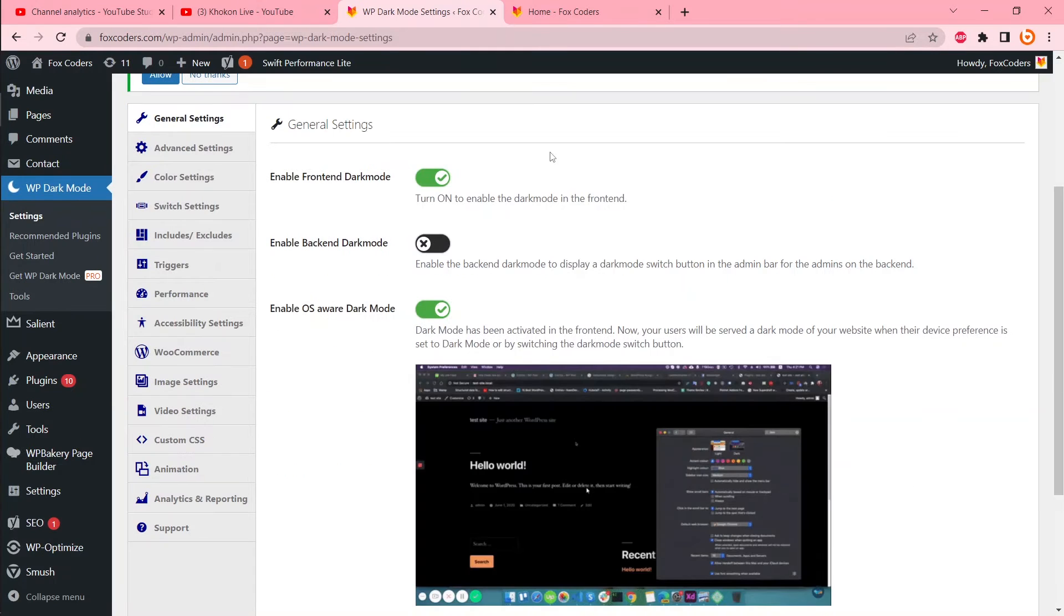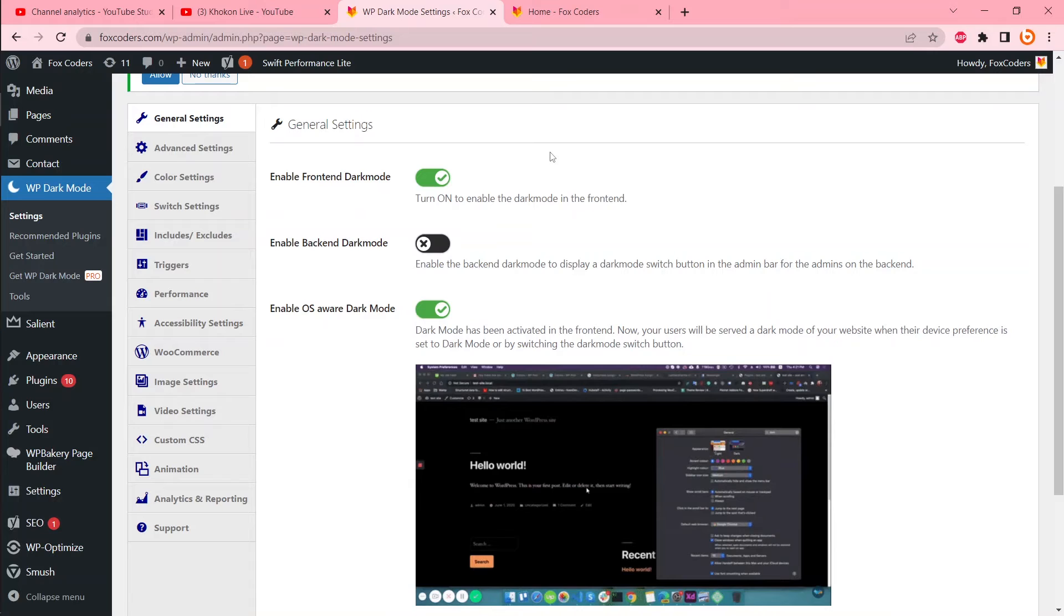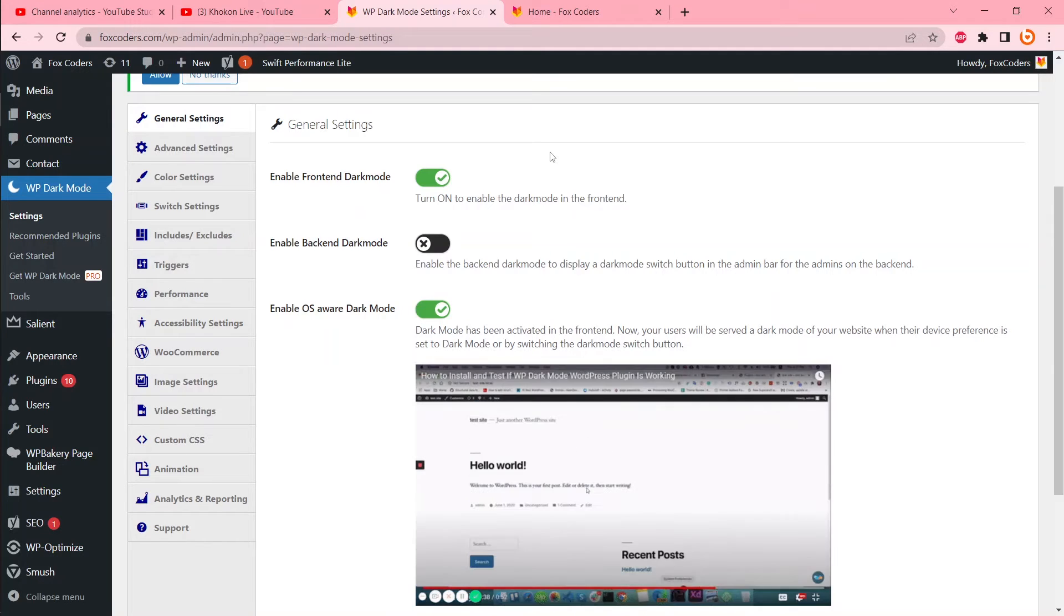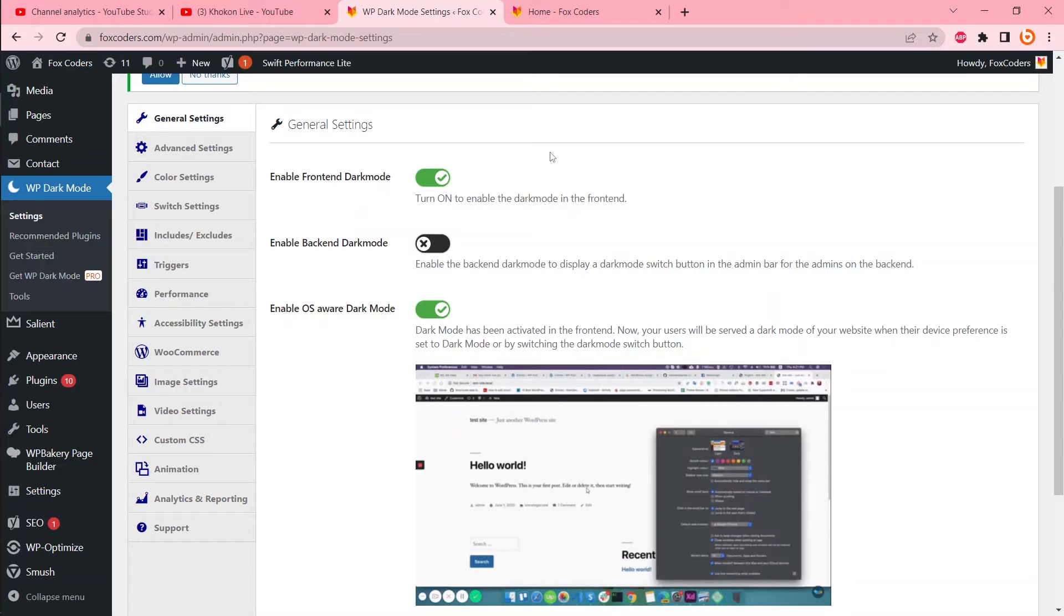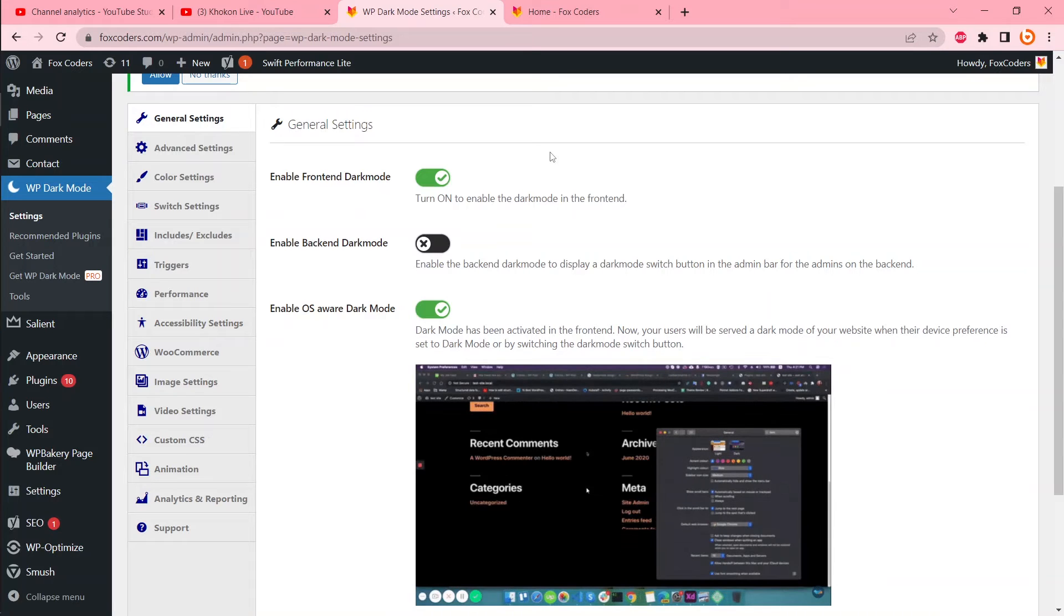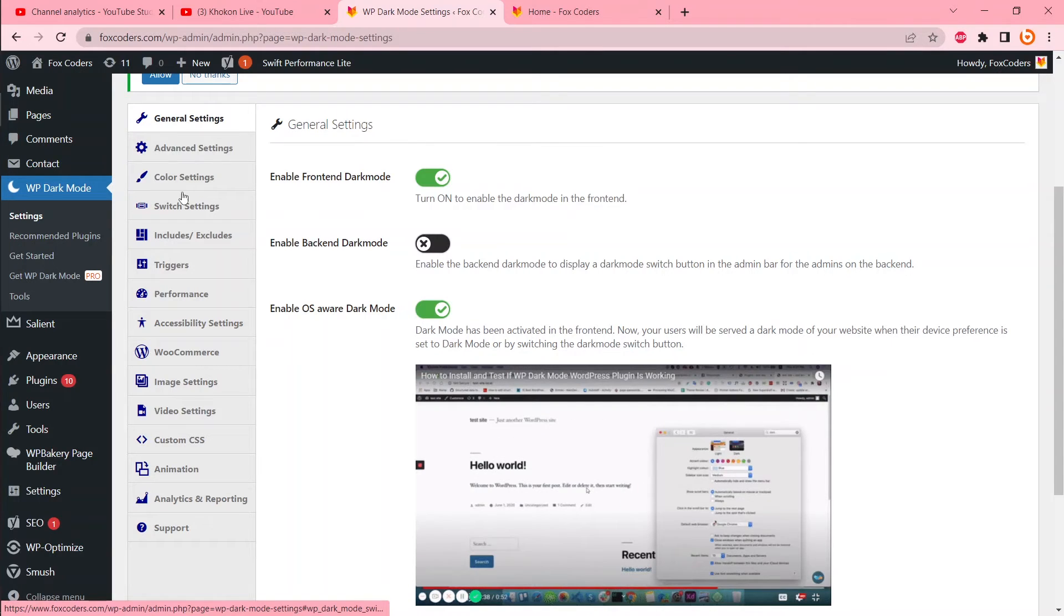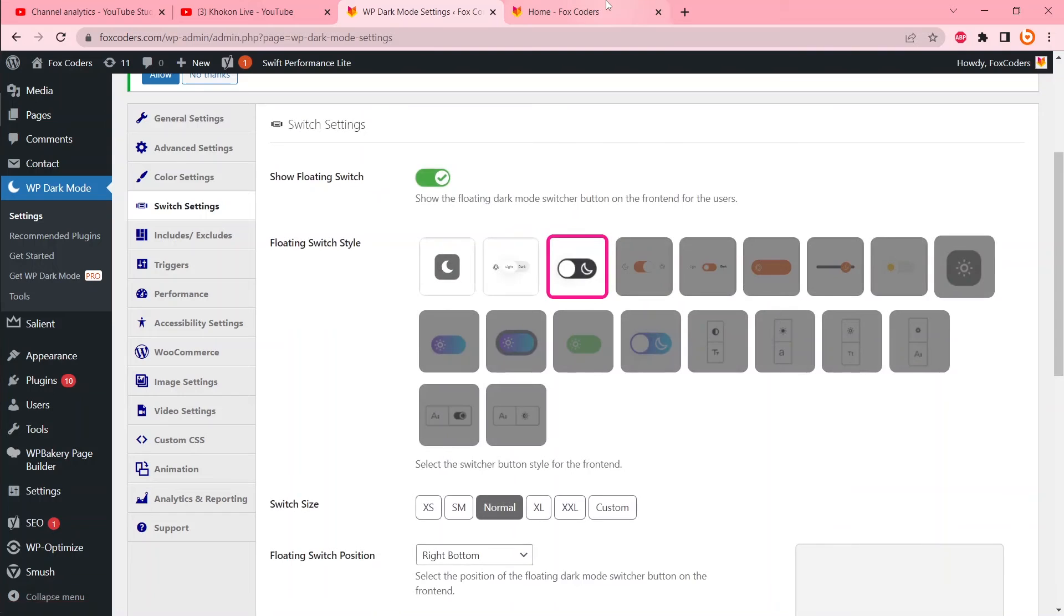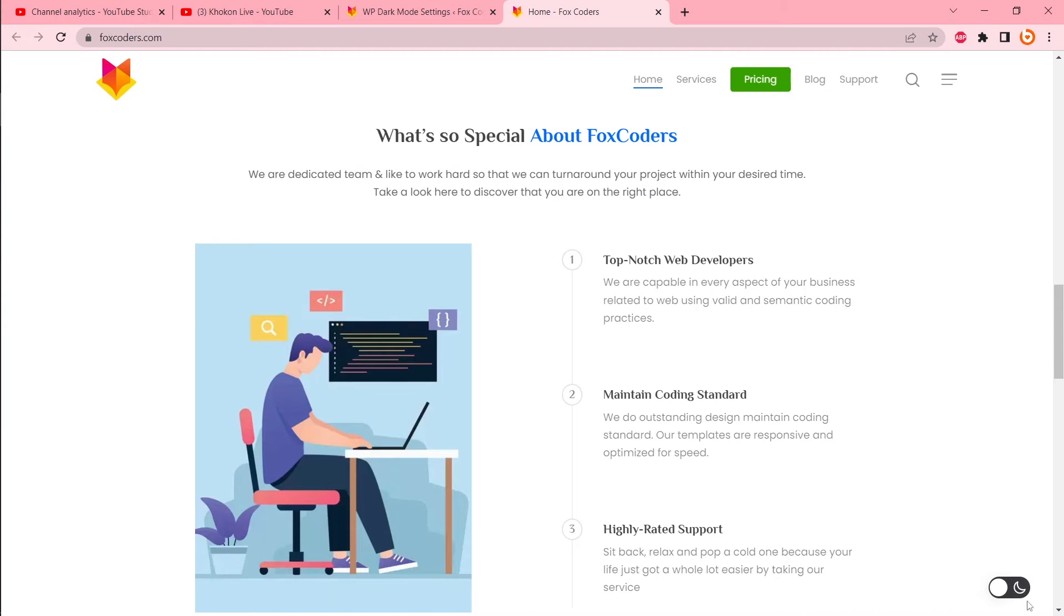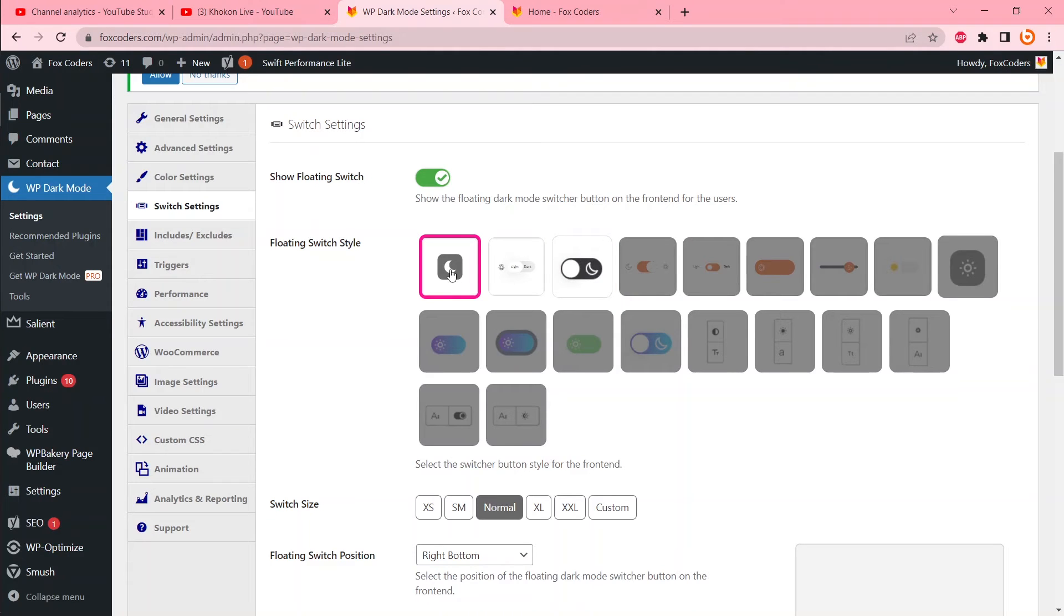As I told you before, this is 100% beginner friendly, so I think you understand my tutorial. If you are a beginner at WordPress, you can change the switcher like this. You can activate this one, you can activate this one, or this one too.